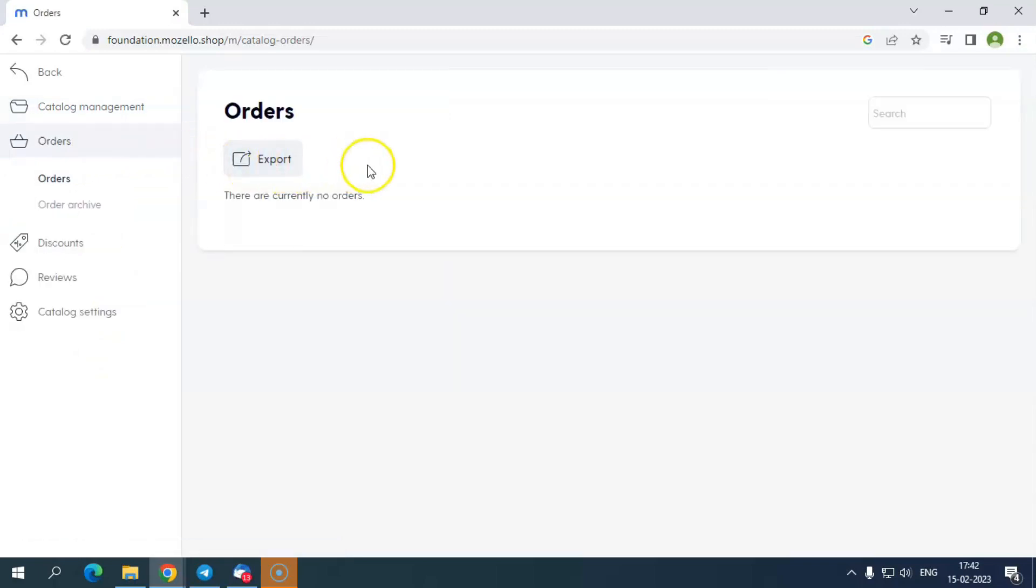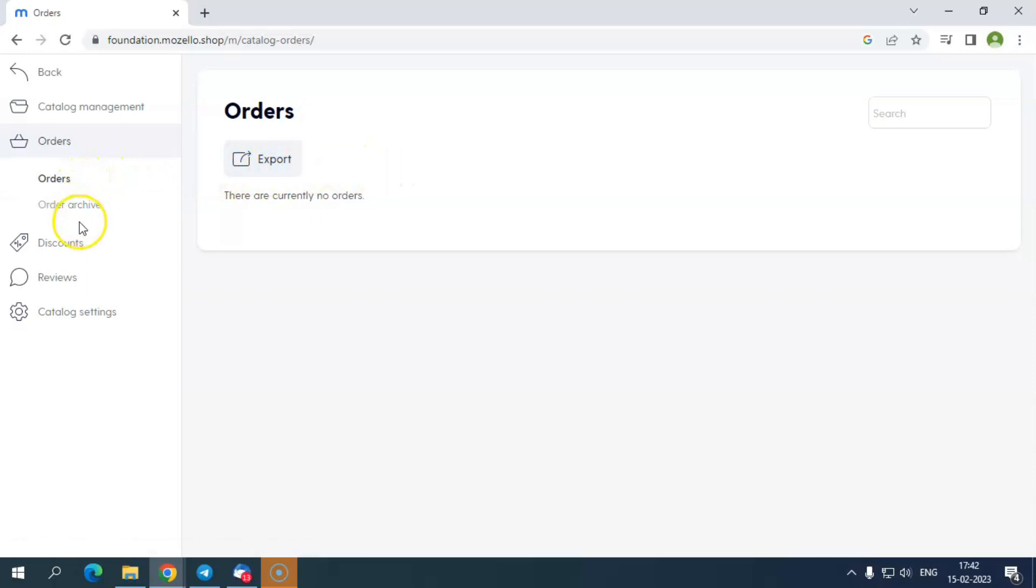In case you don't want to add your products one by one, you have export and import options, using which you can add multiple products and their details using CSV format.